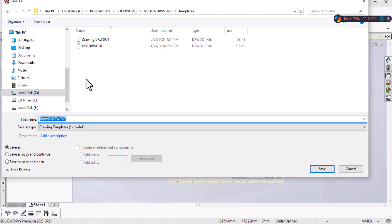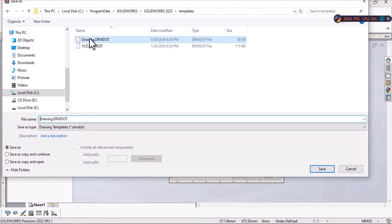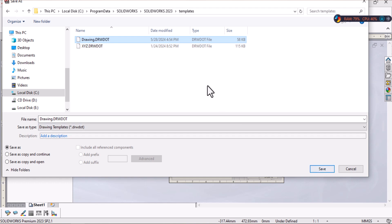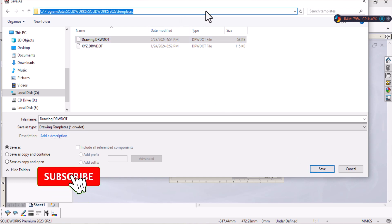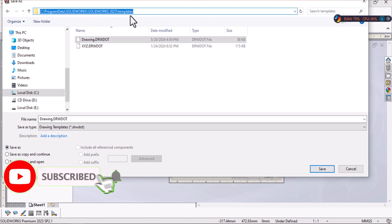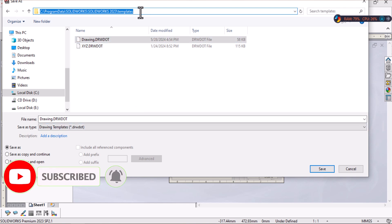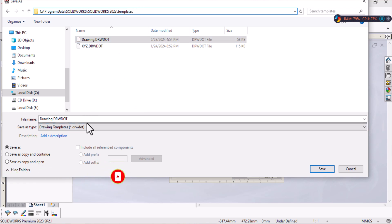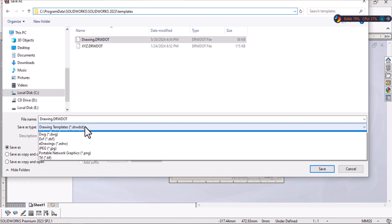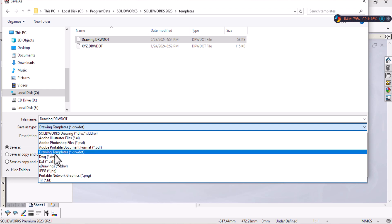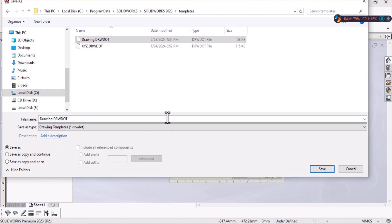But I will replace the default template here. Save. And as you know here, SOLIDWORKS jumps directly to the location of template. When I select drawing template, just replace and save. Yes.